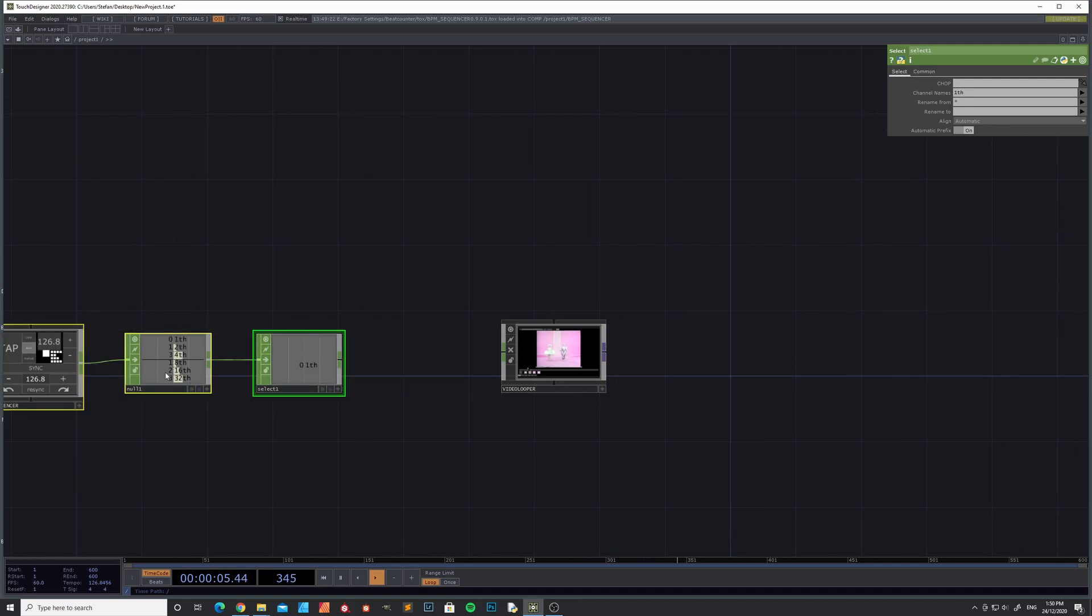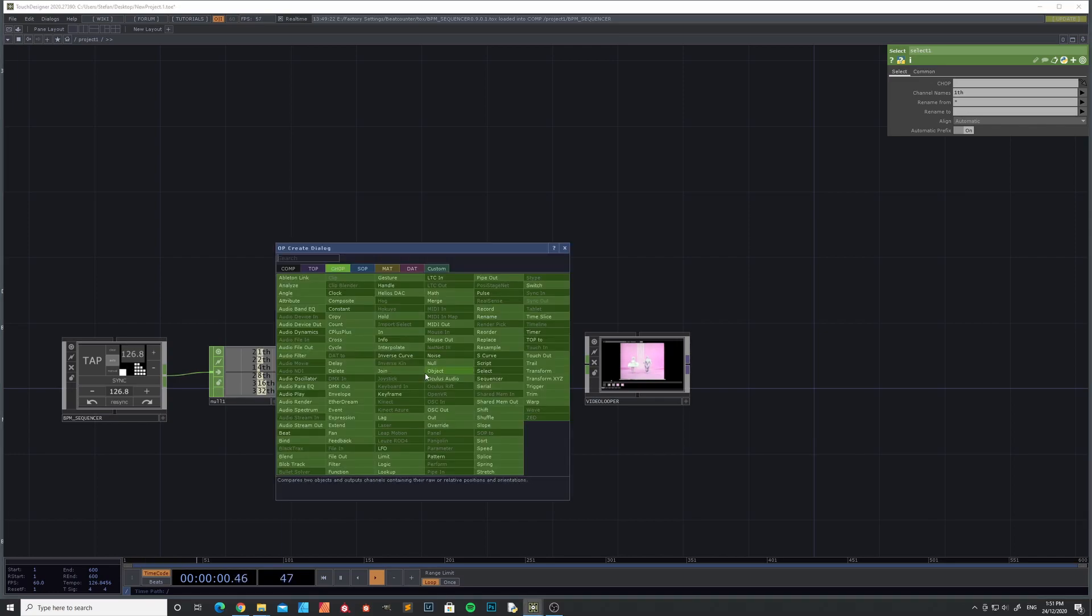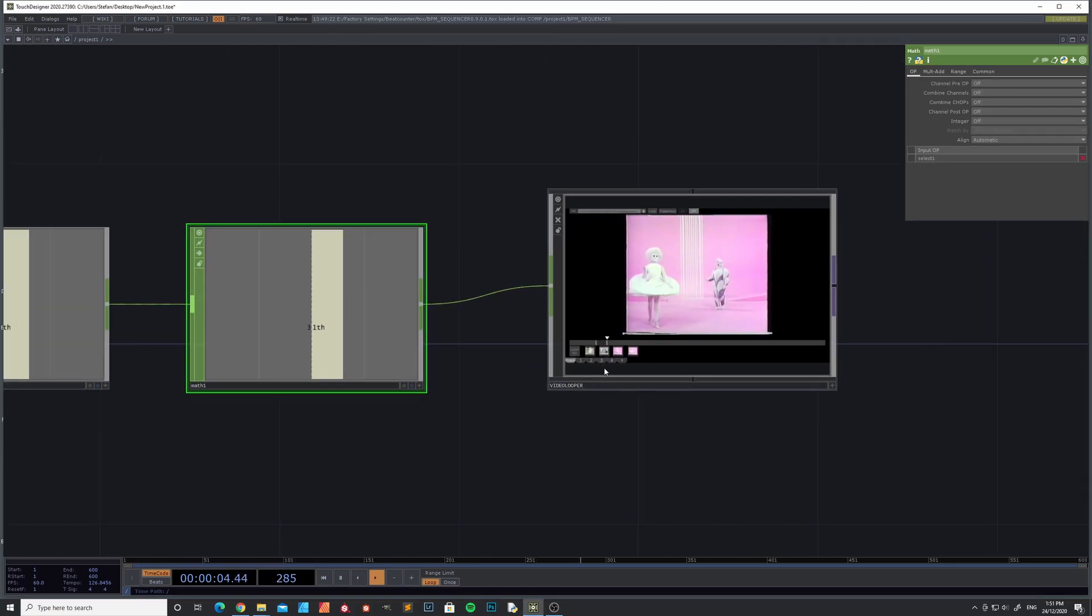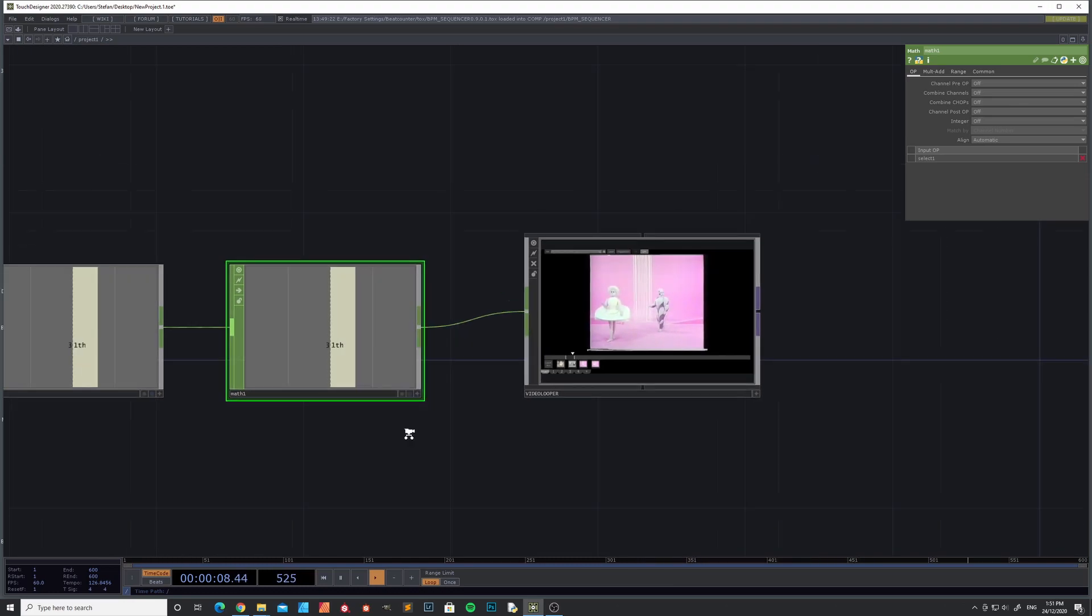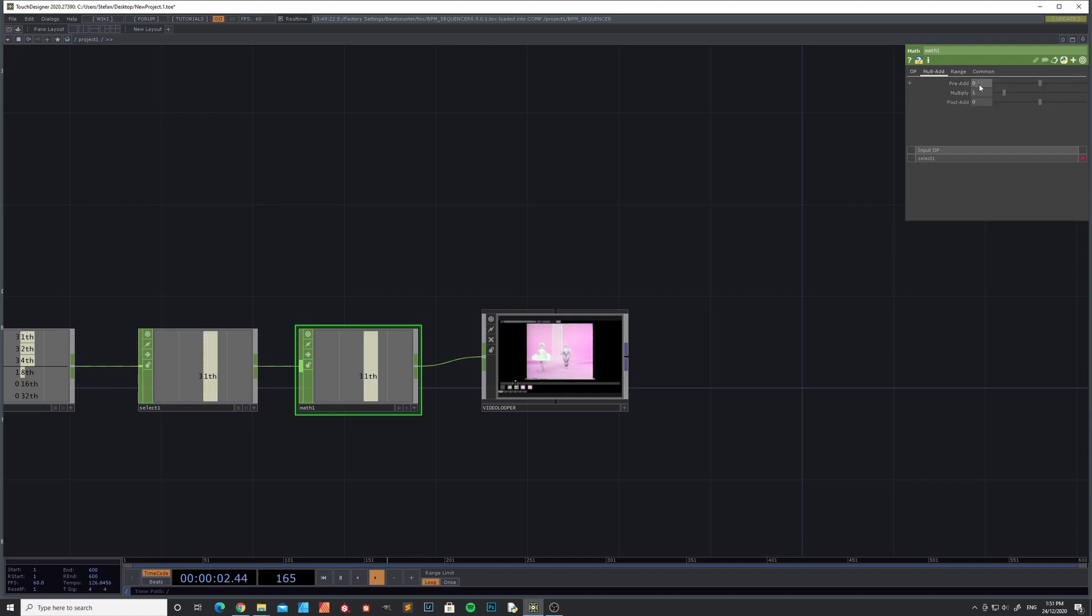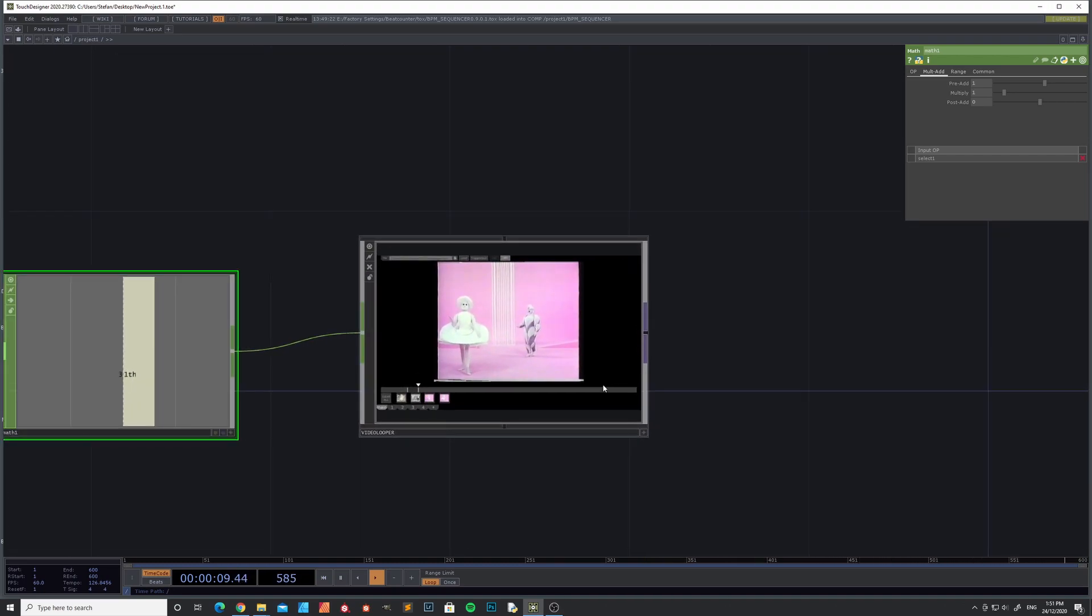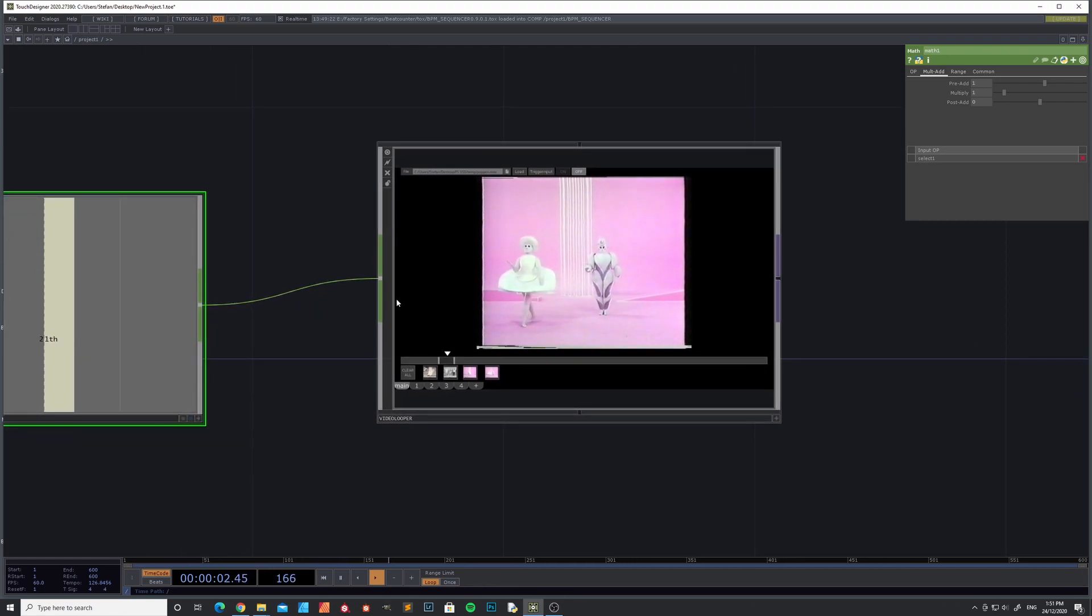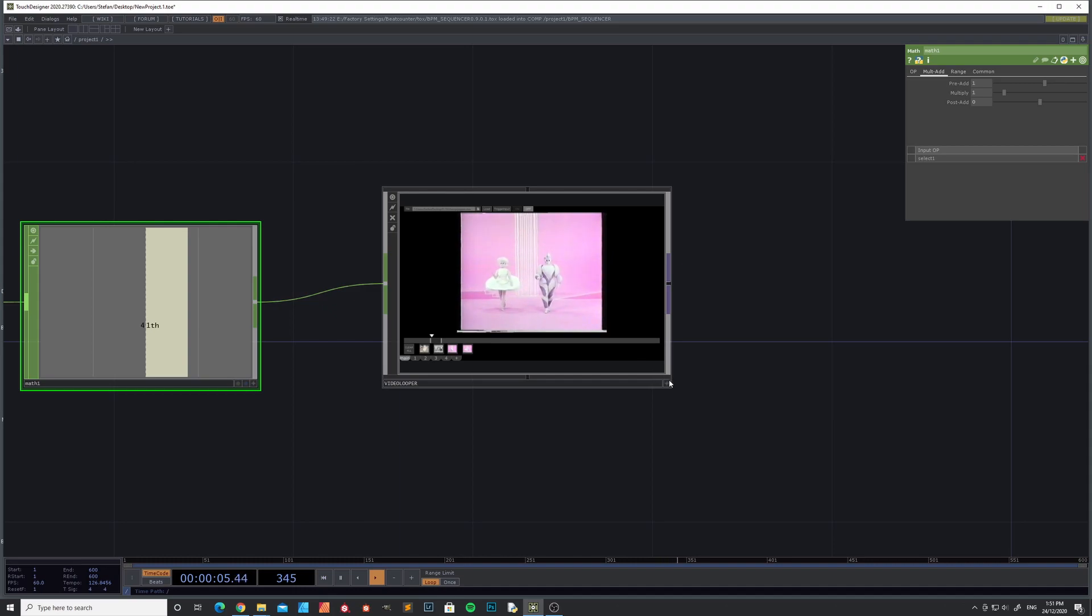So we're just counting along with the BPM. Make sure you start at one, because this input doesn't recognize zero. We can fix that by this pre-add one. So it goes from one to four, instead of zero to three. Plug it in.